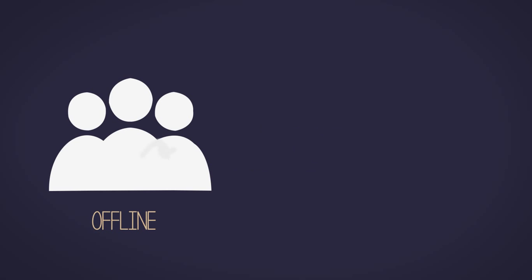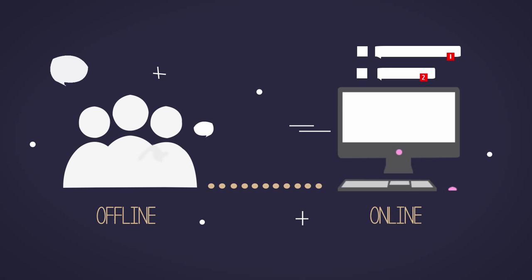This identity construction takes place offline in our culture and online on Facebook. Facebook is a social networking site that has 1.26 billion users.